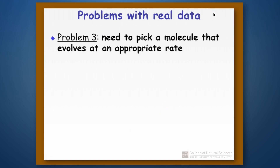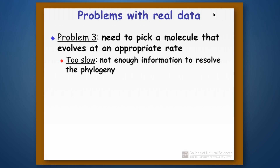A final problem, particularly when working with DNA, is you have to pick a molecule that evolves at an appropriate rate. Remember, there's a 25% chance that at any one position things will match just by chance because there are only four possibilities at any position in a sequence. If you get completely randomized sequences, a quarter of the bases will match each other just by chance. So we try to pick DNA sequences that don't evolve so fast that we're getting randomized differences in our alignment. We also don't want something that's too slow, because that gives us the problem of not having enough information to resolve all the relationships.